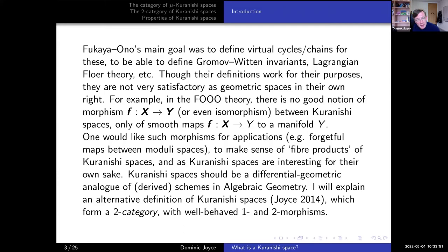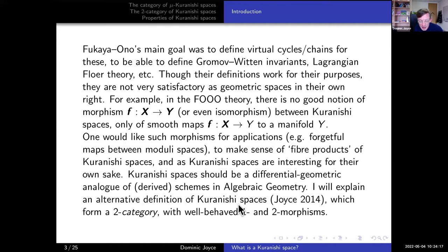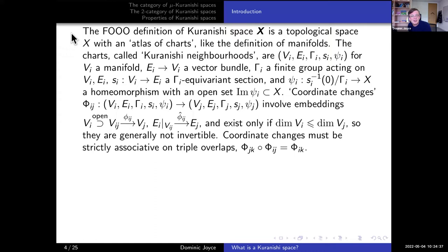Kuranishi spaces should be thought of as a differential geometric analogue of schemes in algebraic geometry. In fact, I claim they are really analogues of derived schemes in the sense of derived algebraic geometry. I'm going to explain an alternative definition of Kuranishi spaces. My notion of Kuranishi space forms a two-category, with well-behaved one-morphisms between Kuranishi spaces, and then two-morphisms between the one-morphisms.